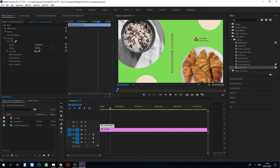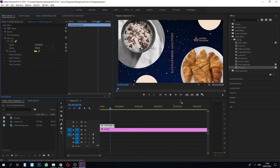Go to effect control and search for the color sample tool and hover it to the green background on the video. That's it, we are done.